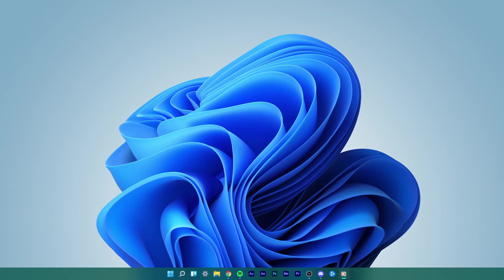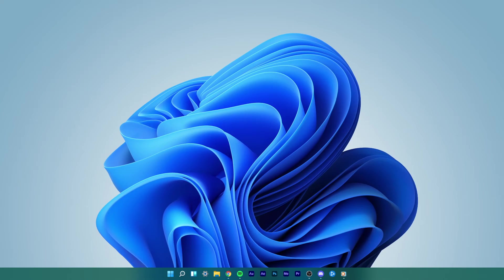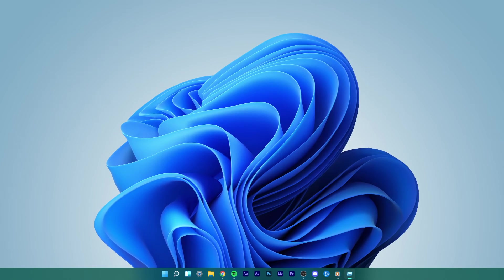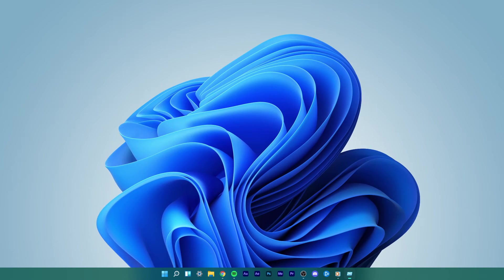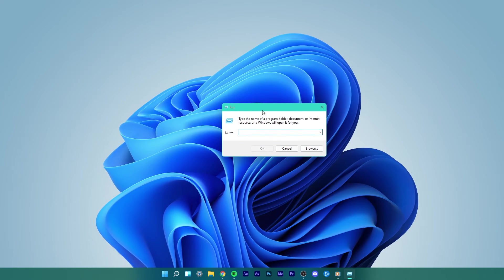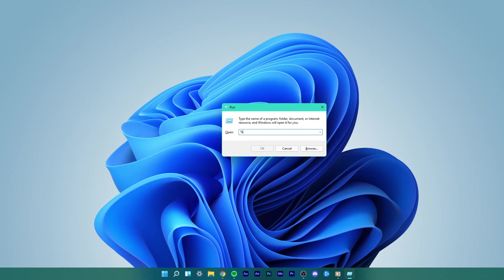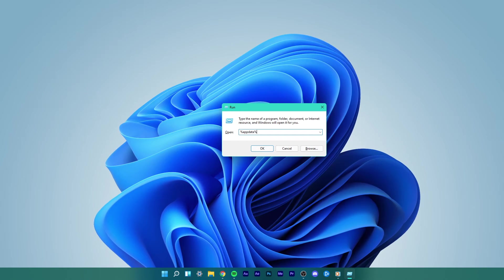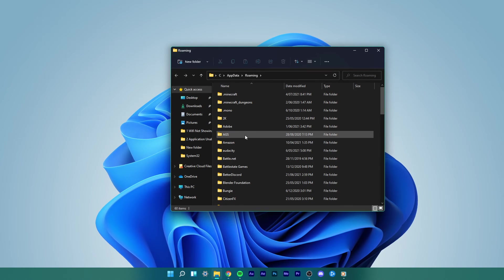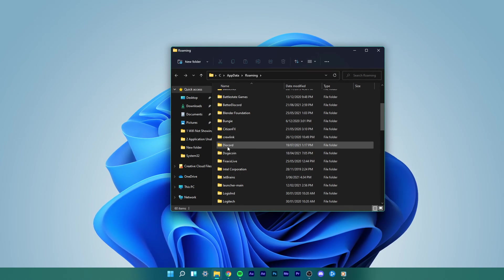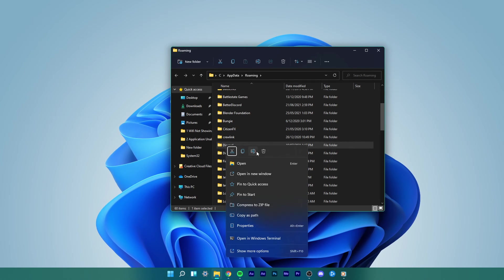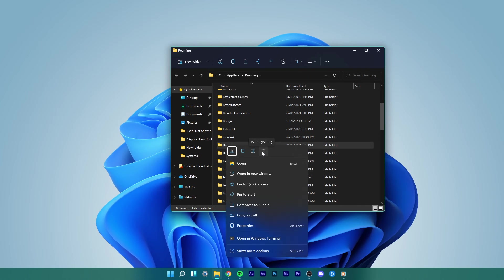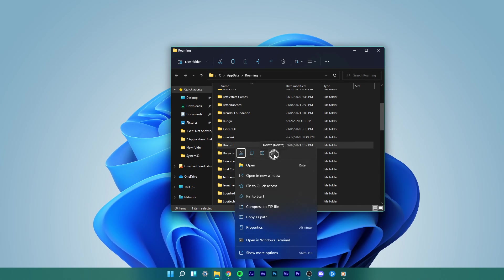If not, then you will need to clear the Discord cache. To do so, close Discord entirely and use the shortcut Windows Key and R to open up your Run Dialog. In the Run Dialog box, type %AppData% and hit enter. A File Explorer window will open up. Here, locate and delete the Discord folder. This will clear all the Discord cache and will help resolve the Black Screen Share issue.